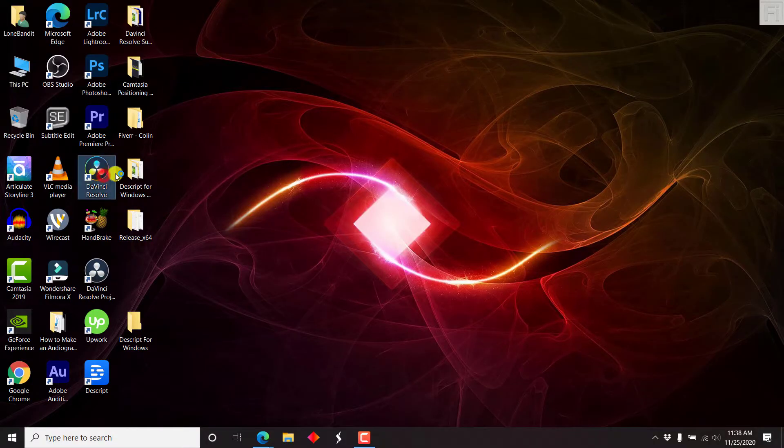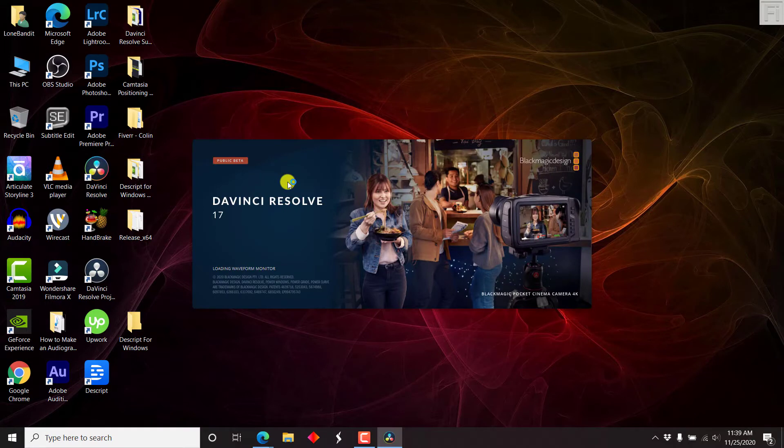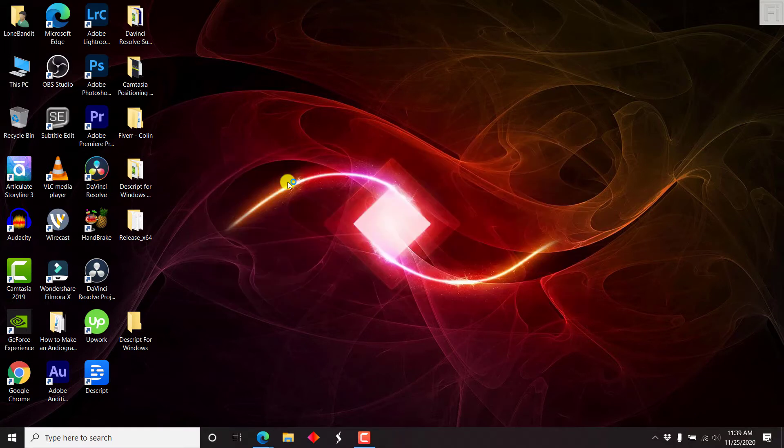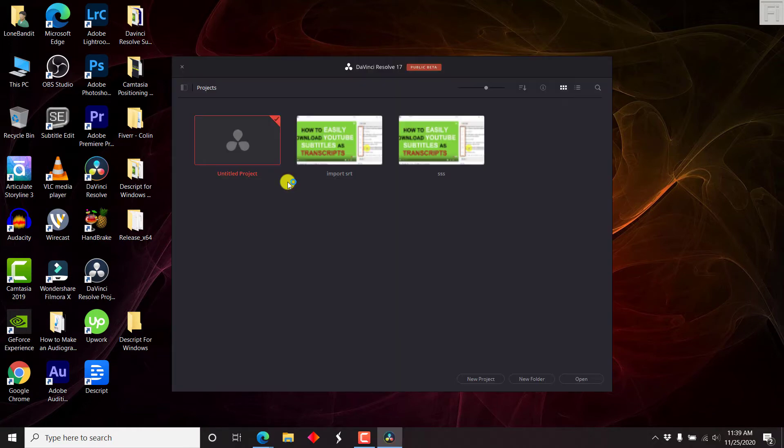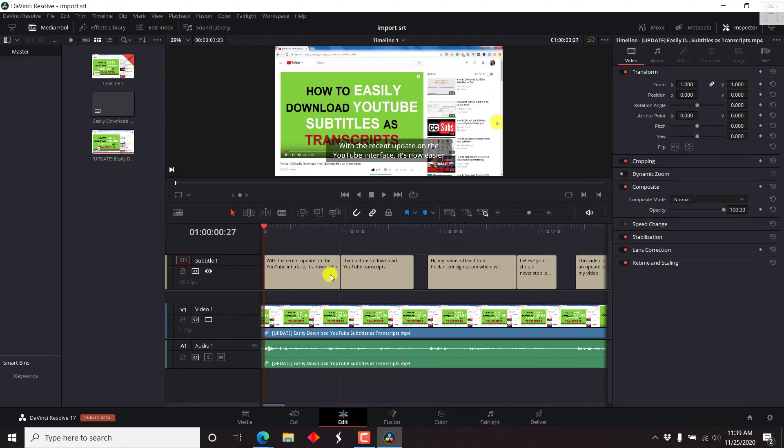I'll just open up DaVinci. Here is how you can actually export an SRT file or VTT file separately without rendering out your video. Let's open up a project here with the subtitles already appended.